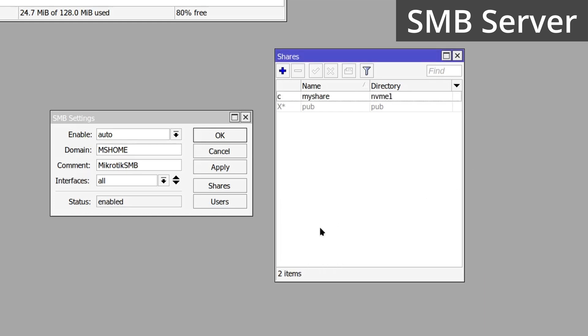After clicking OK, your share is added and the SMB server should have started automatically if your SMB enable property is set to auto.